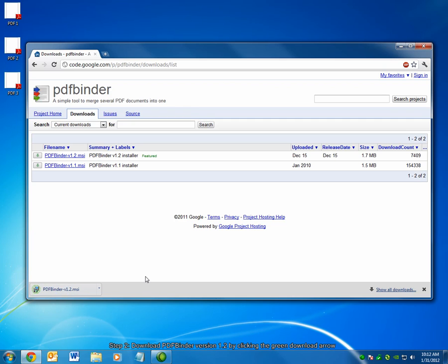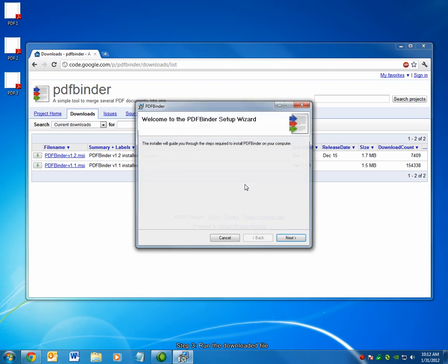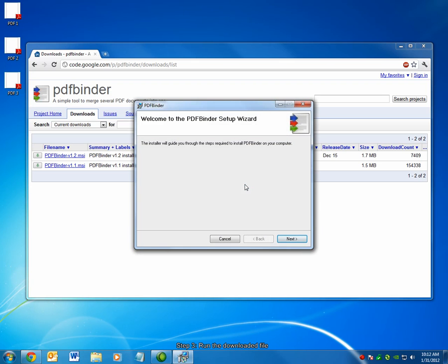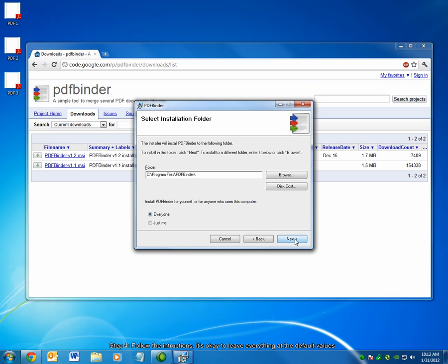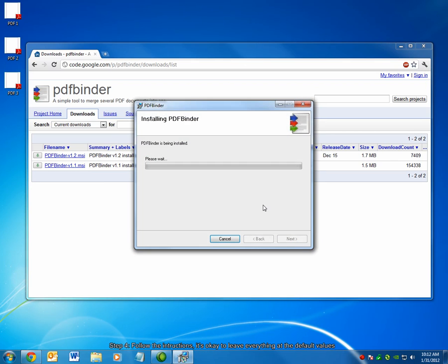After the download has finished, click the installer and run it. Follow the on-screen instructions. It's okay to leave everything at its default values.